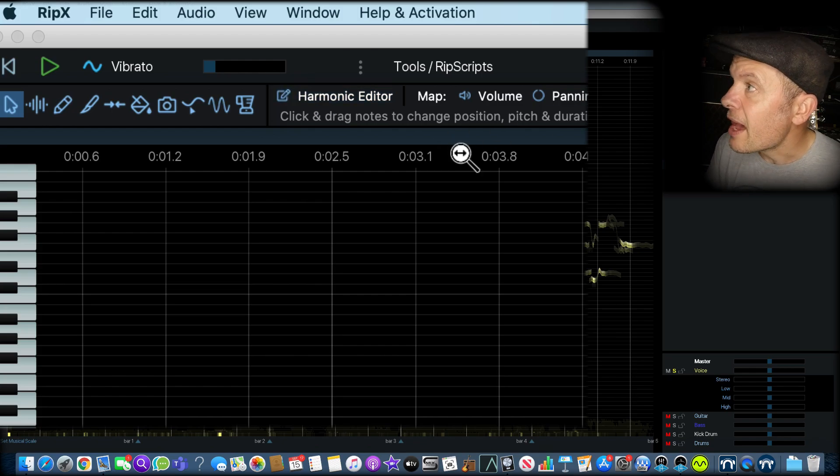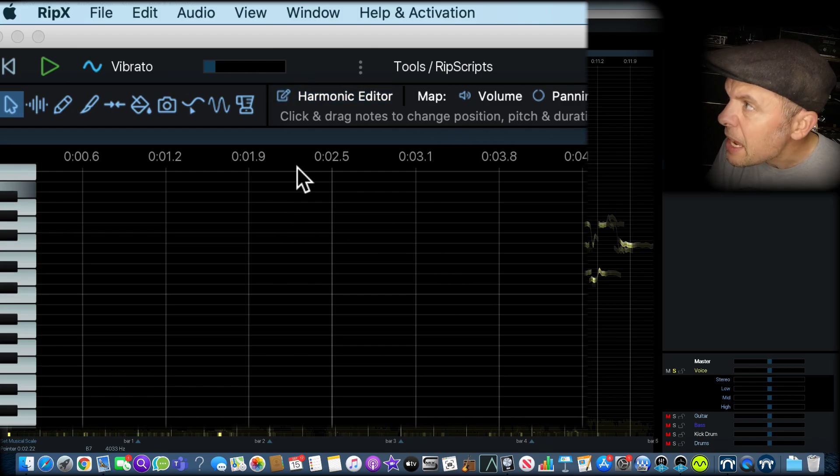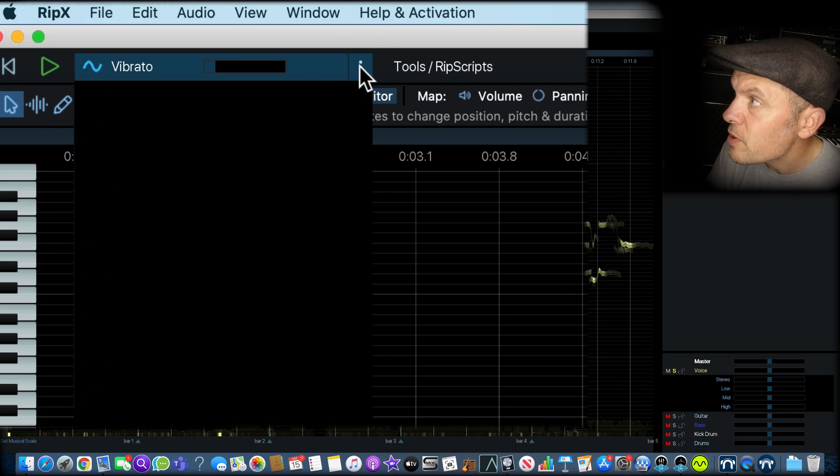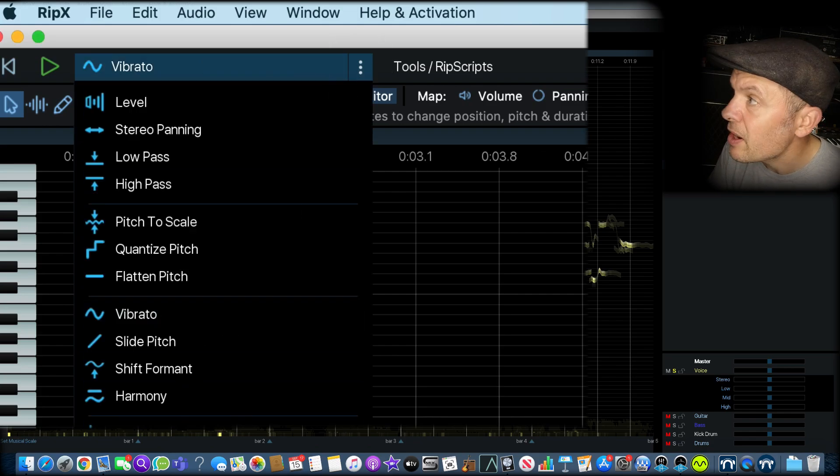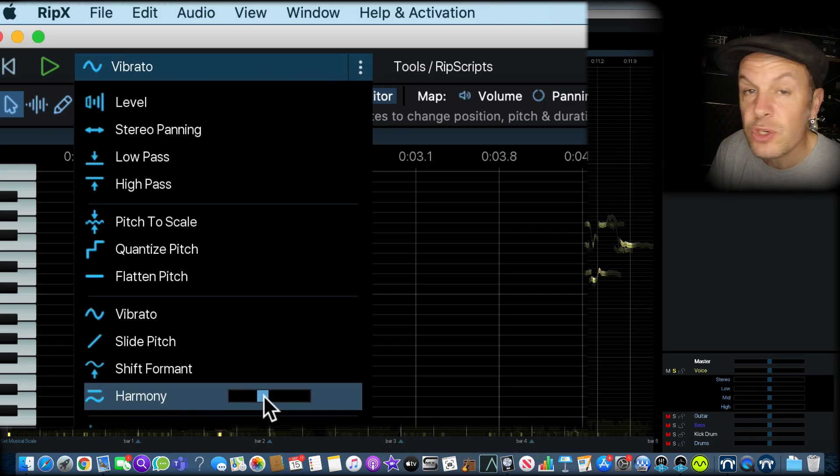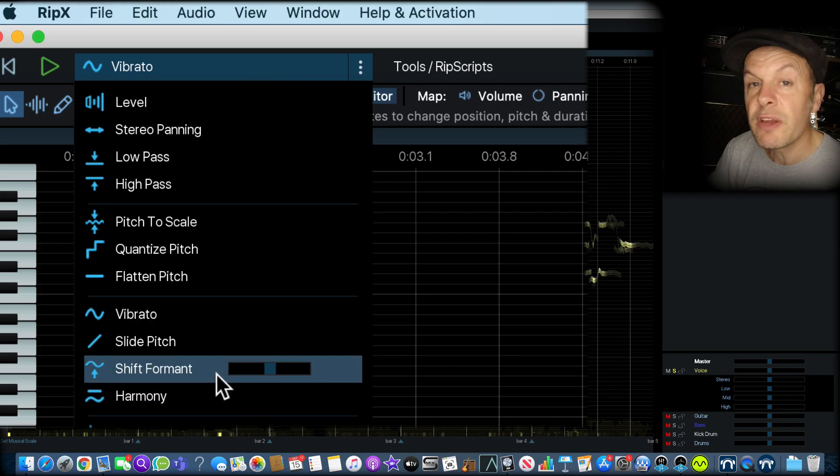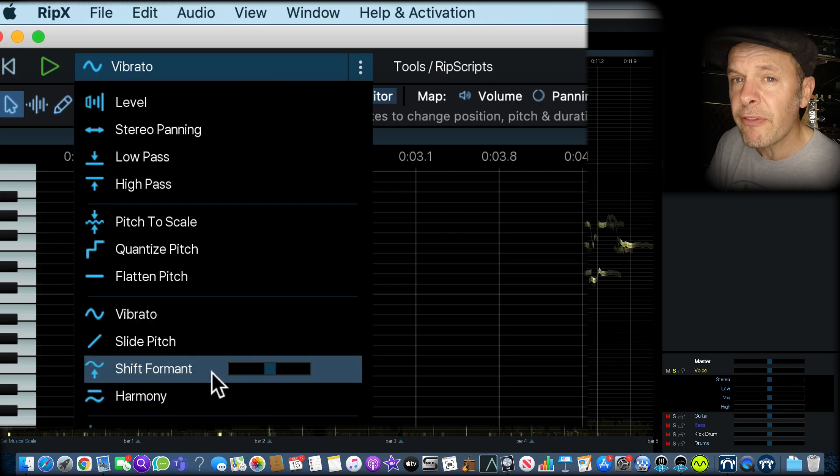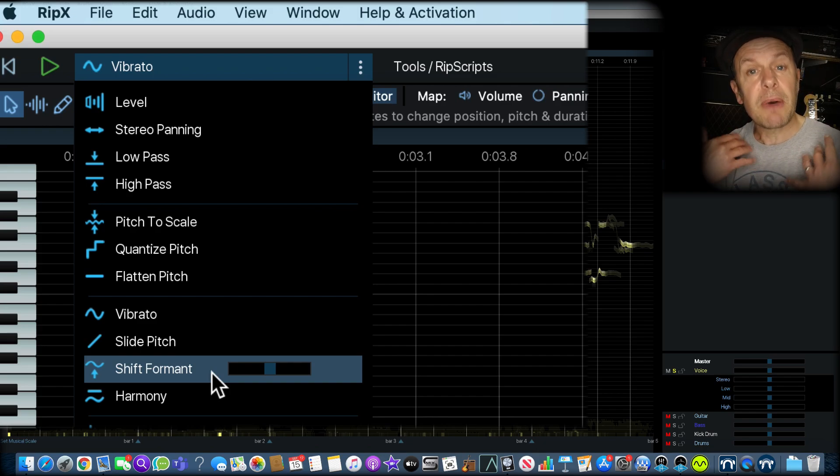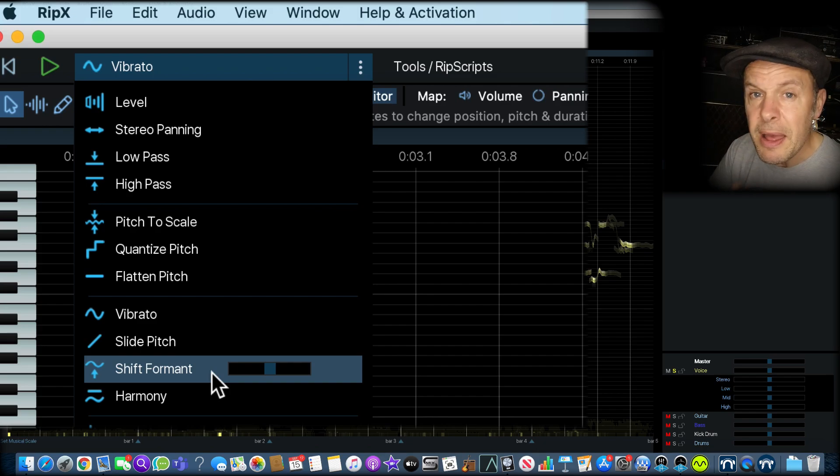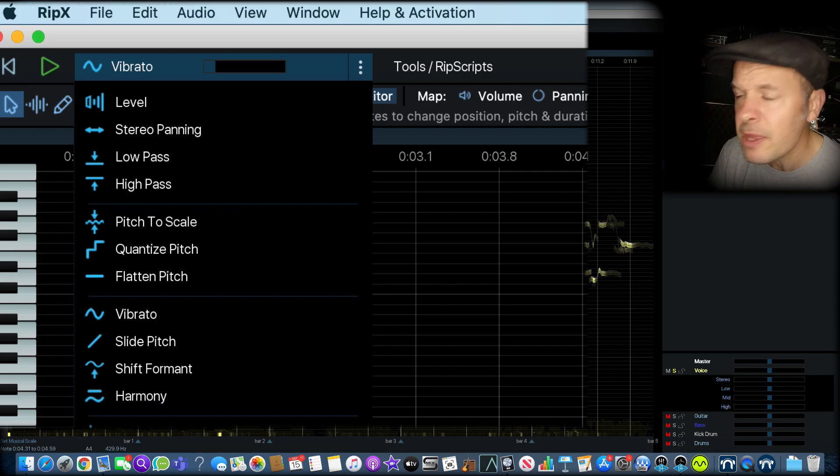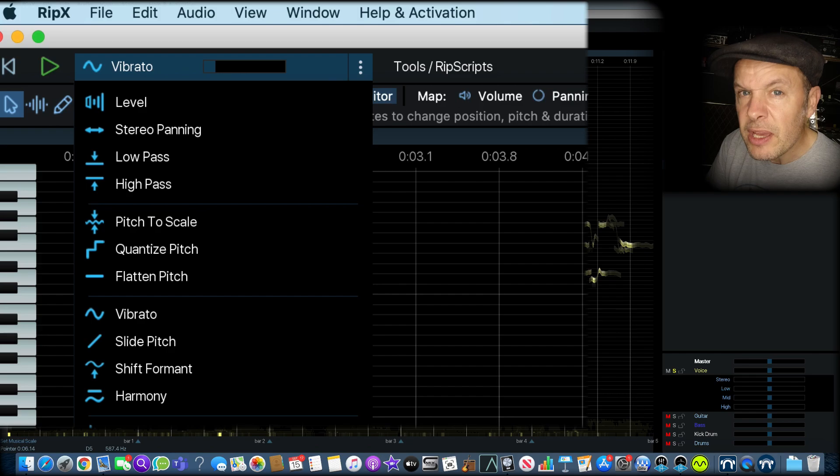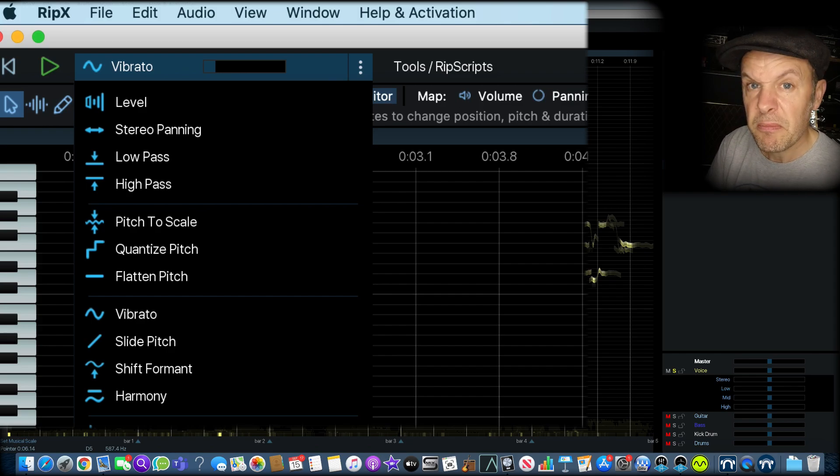So there is RipX. I've covered the main things. The editing capabilities that you have here is amazing. You can have harmony, which has got an octave above or a third. You can shift the formants. Shifting formants means you can turn a male voice into a female one or vice versa. You can do all sorts of things. Special effects. You can do anything with this. And this is all ripped from a single stereo file. How cool is that?